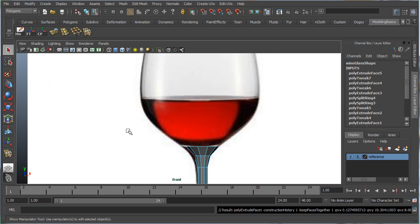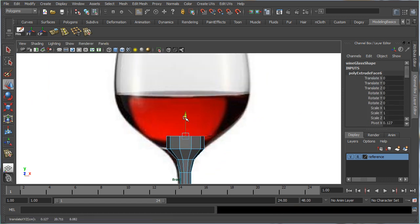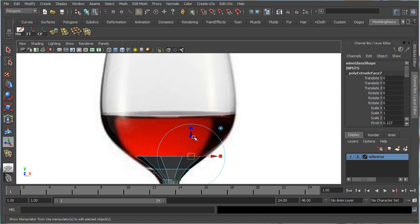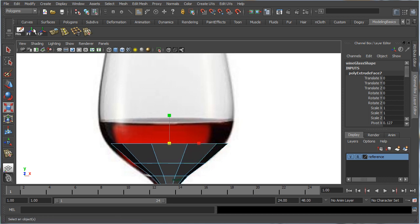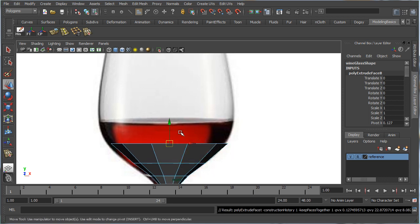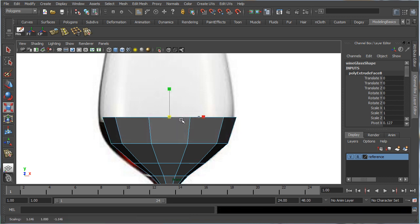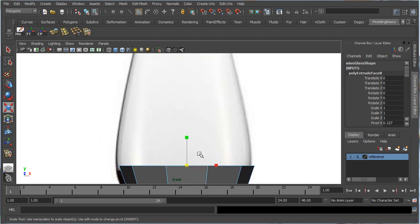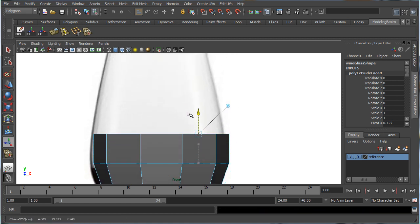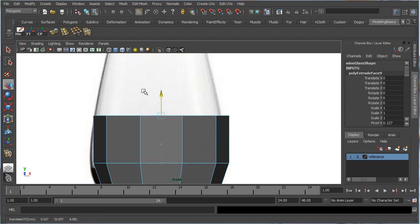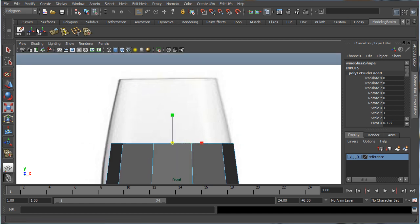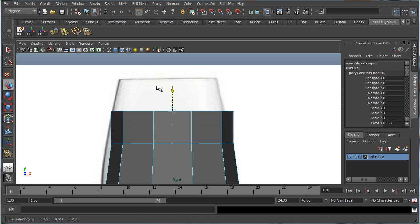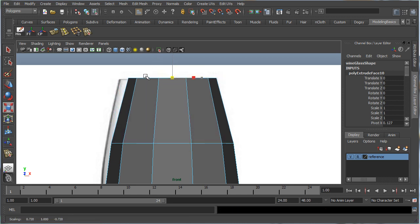Go to the front perspective and start extruding. Press Extrude, press W, move up a little and scale it out. Extrude again, scale it out. Continue extruding upward, scaling in and out to match the glass bowl shape from the reference — scaling in toward the top to create that nice curved shape.